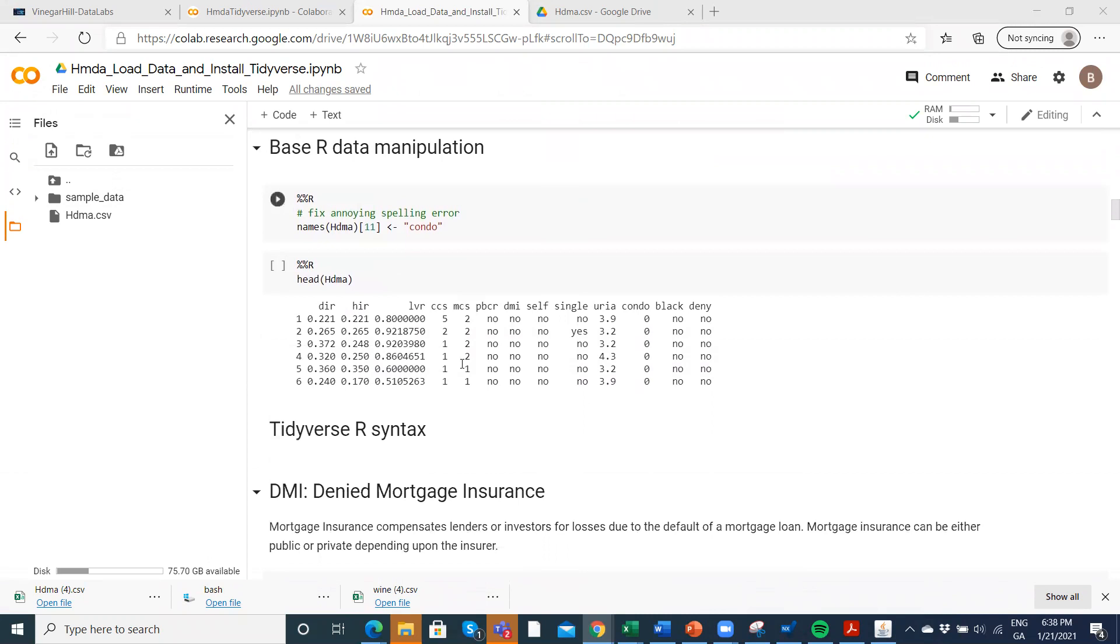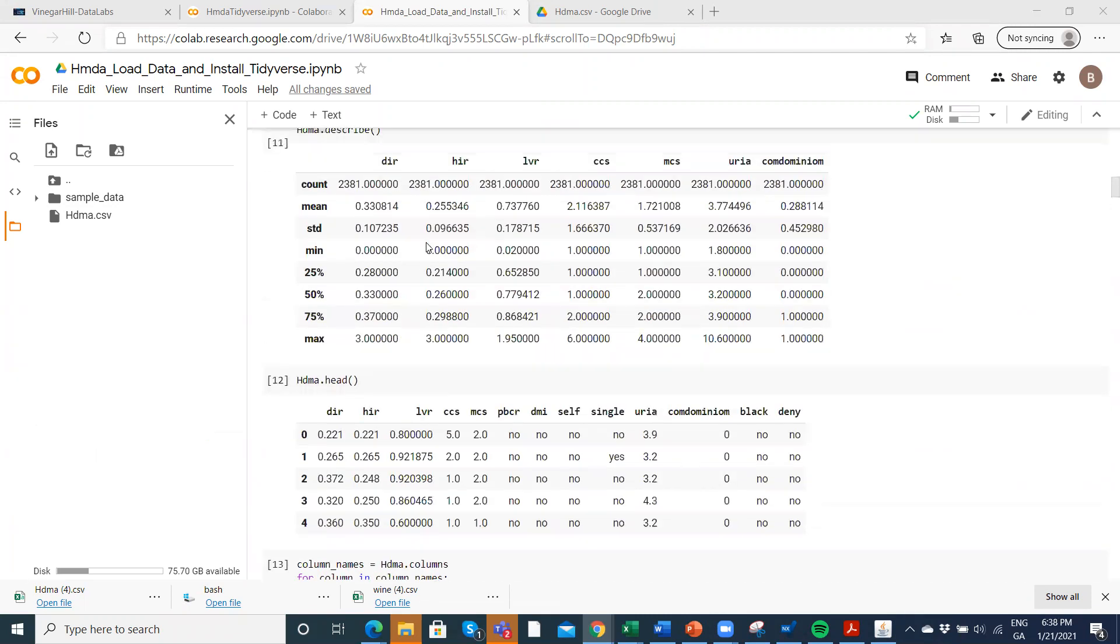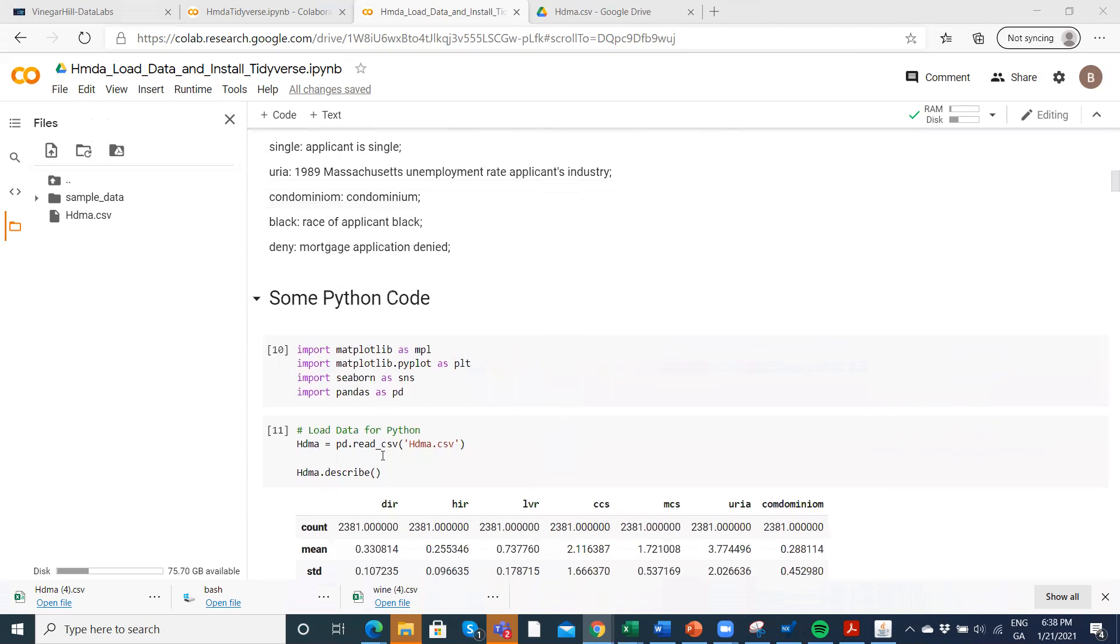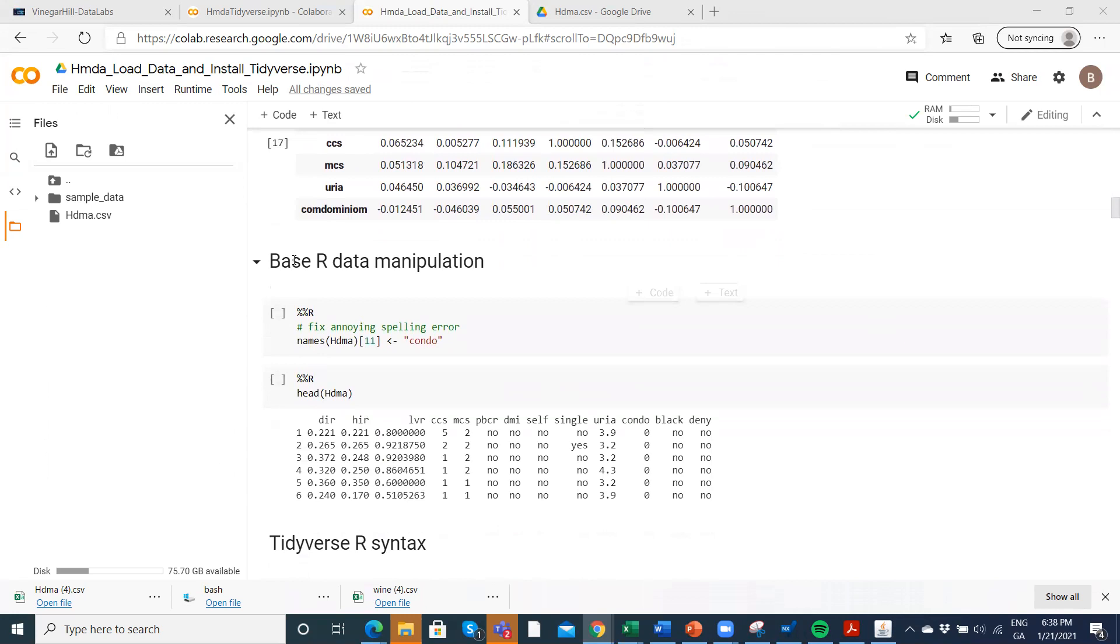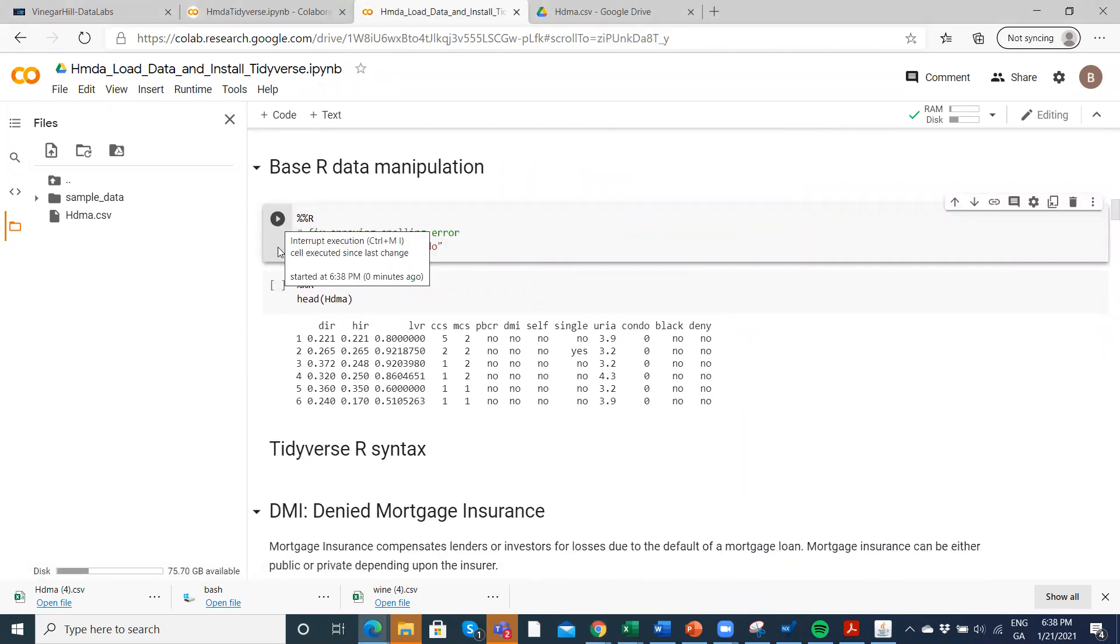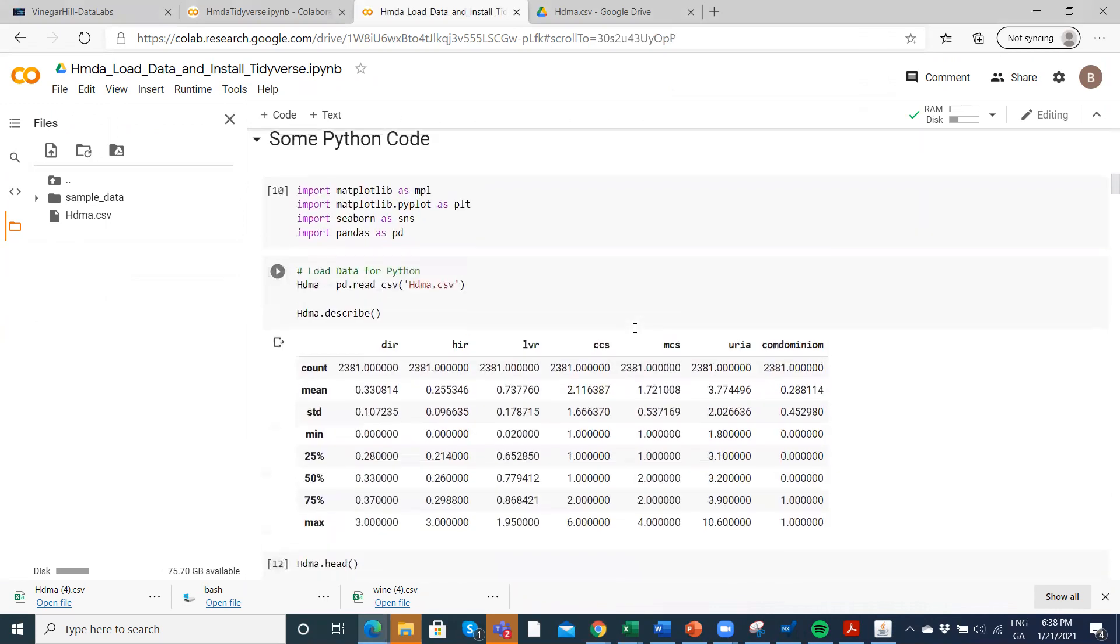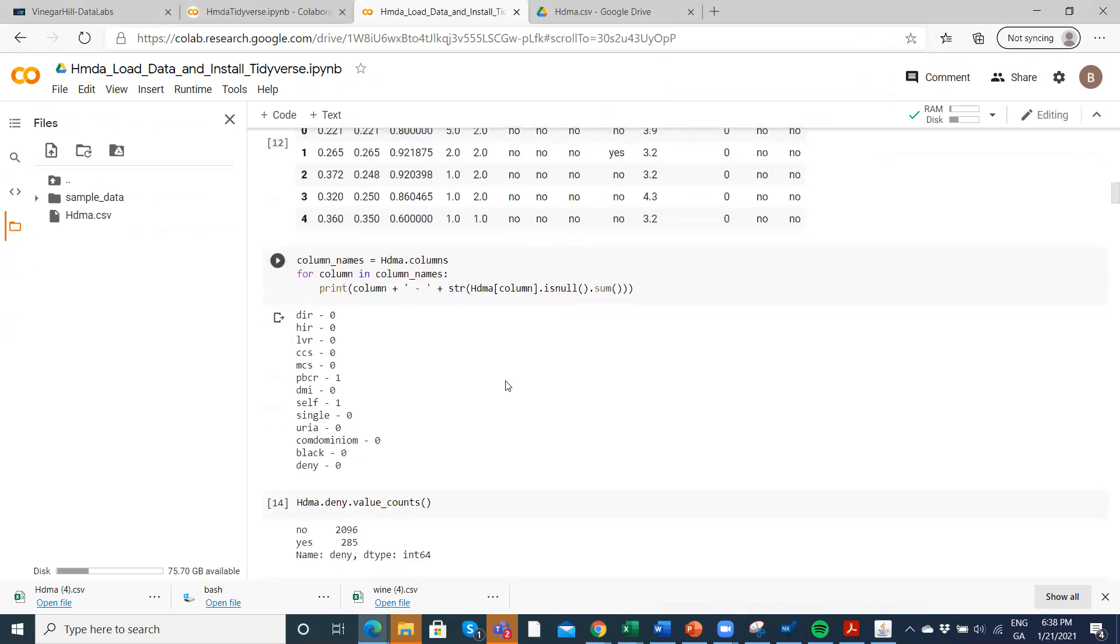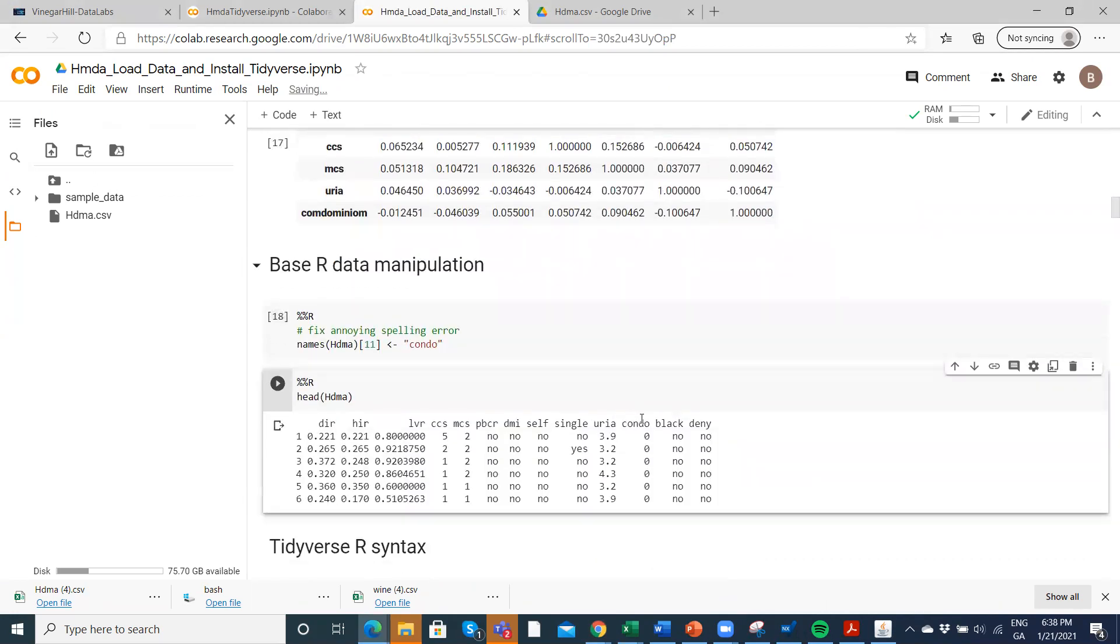Now we're going to manipulate a little bit the data so that in the R environment, we get rid of the misspelling here for condominium and the label is a bit big in terms of space. So we'll use some base R commands, not tidyverse, to fix that. And then when we run our dataset, you can see that we have changed condominium to condo. That's a nice manipulation.